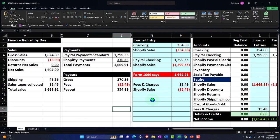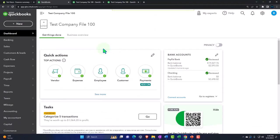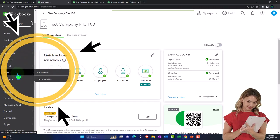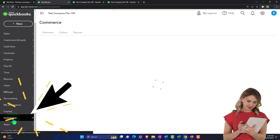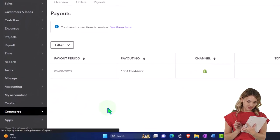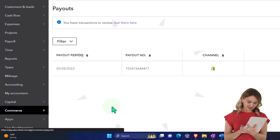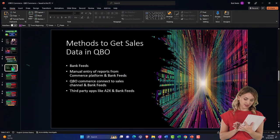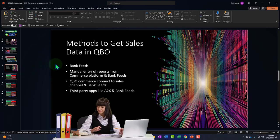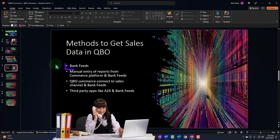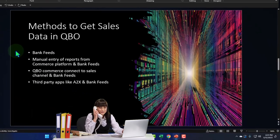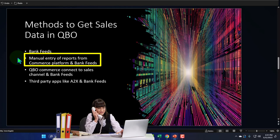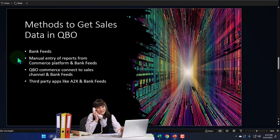We've looked at using bank feeds to record our data, and now we want to move on to the QuickBooks Online integration in the QBO system. If you open up QuickBooks Online and go down to the Commerce tab, that's the integration we're going to look at. The methods for pulling information in from a third-party platform into QuickBooks are: number one, just integrating the bank feeds — but you're going to lose data; or you can use a manual entry system, which we've looked at in prior presentations.